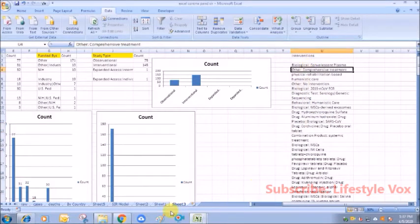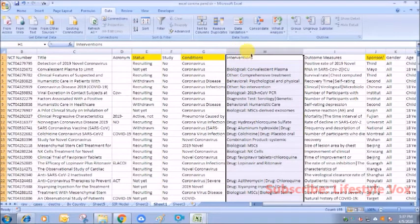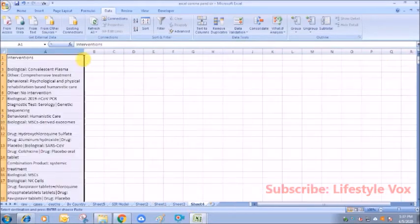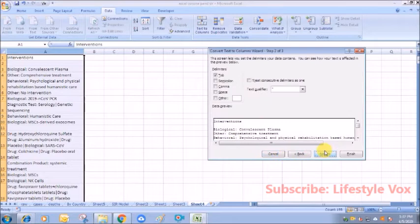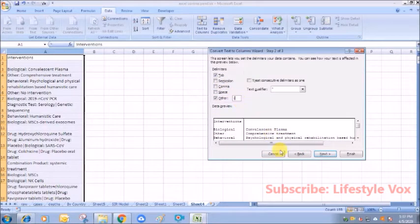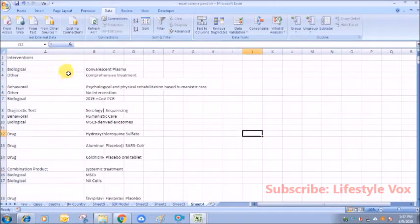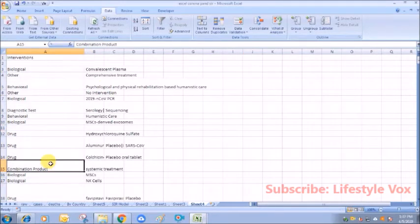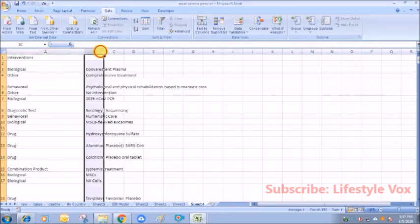If you take into account the interventions, as you can see here, we need to do a lot of data cleaning because some are drugs, some are biologic, but we need to differentiate this data. If you can see, what I need to do is go to text to column, next.